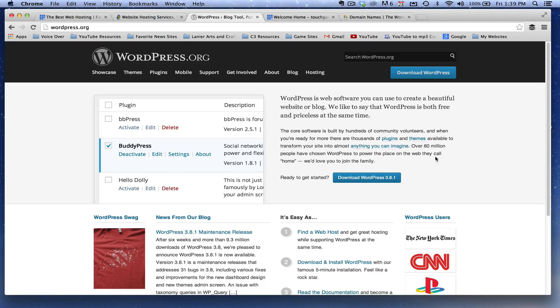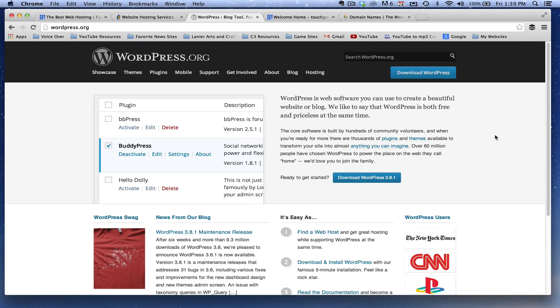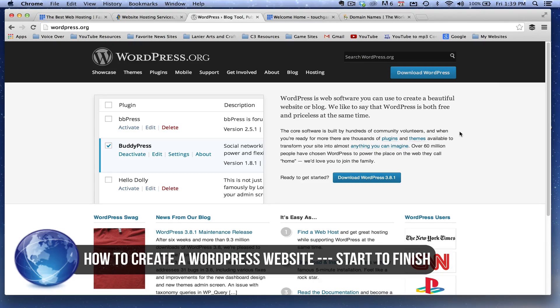Hey guys, welcome back to another tech guru video today. I have a special video for you. I've been getting tons of questions on how do I build a WordPress website?